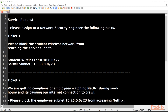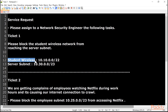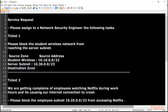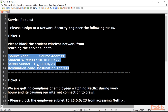Let's begin with Ticket 1: please block the student wireless network from reaching the server subnet. The source network is the student wireless, and students on the wireless network should not be able to hit the server subnet. So we know the source zone is student wireless, source address 10.10.0.0/22, and we also have the destination zone and destination address. With that information we should be able to configure the policy.